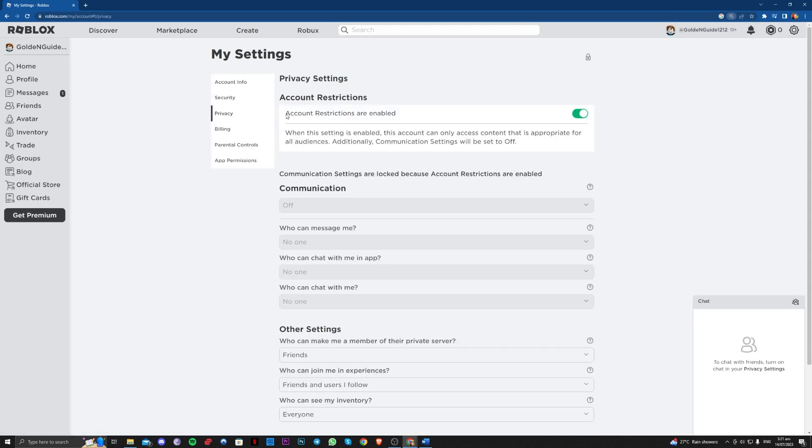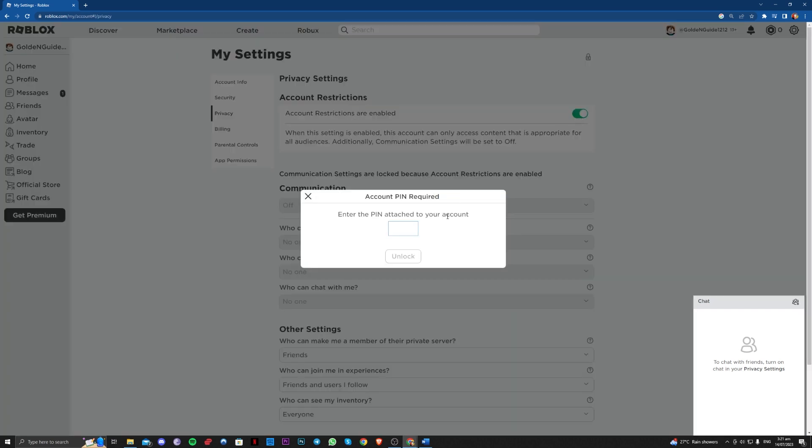Make sure that account restrictions are enabled. It's disabled here, so just untick that and enter your PIN if you have one.